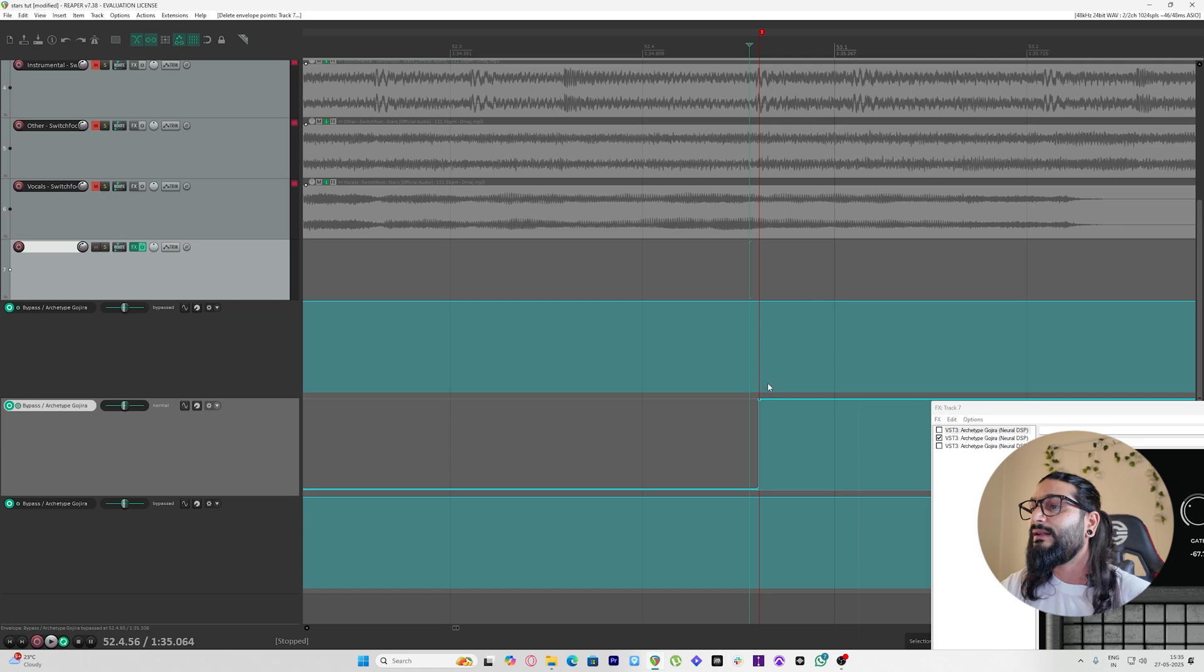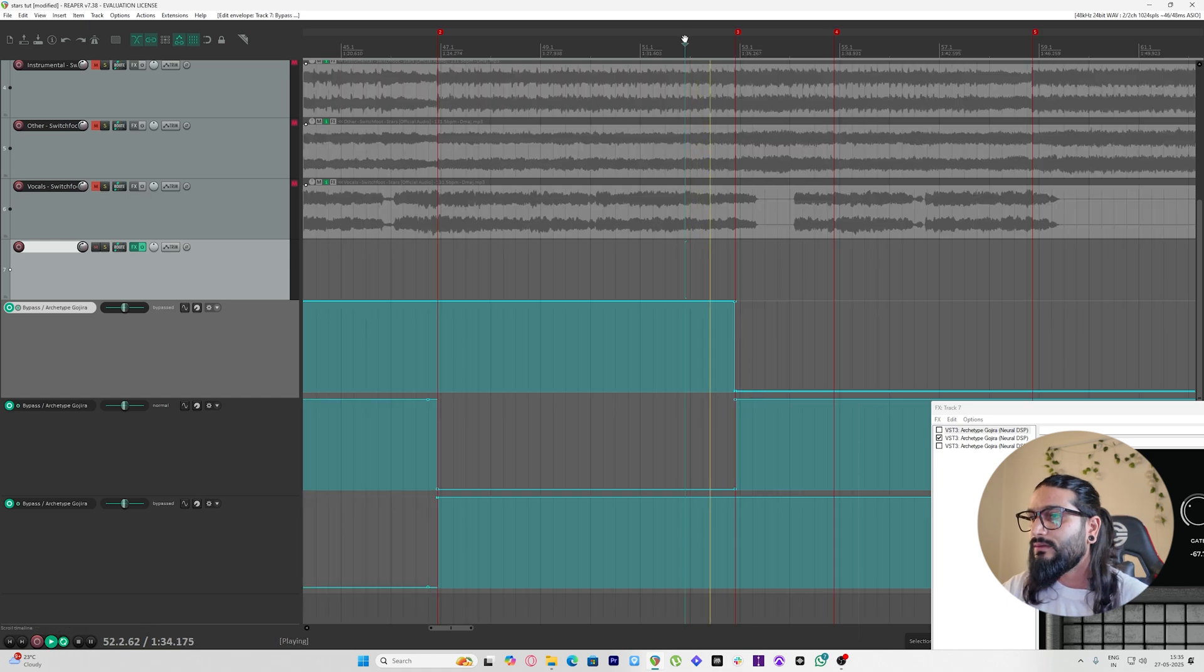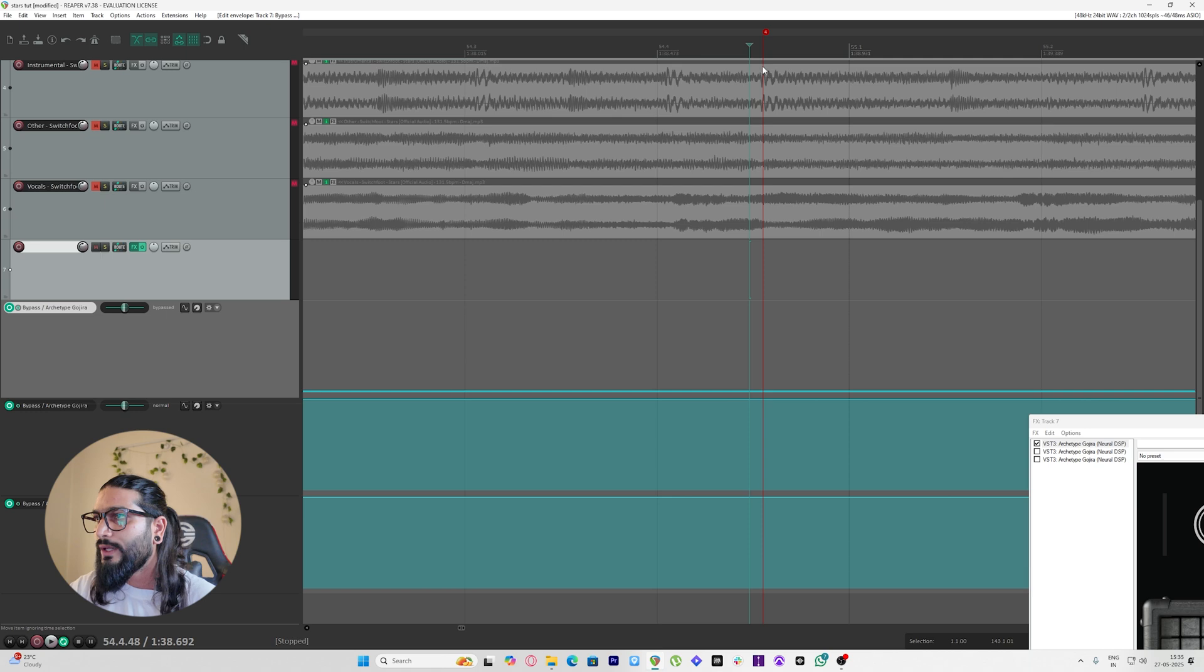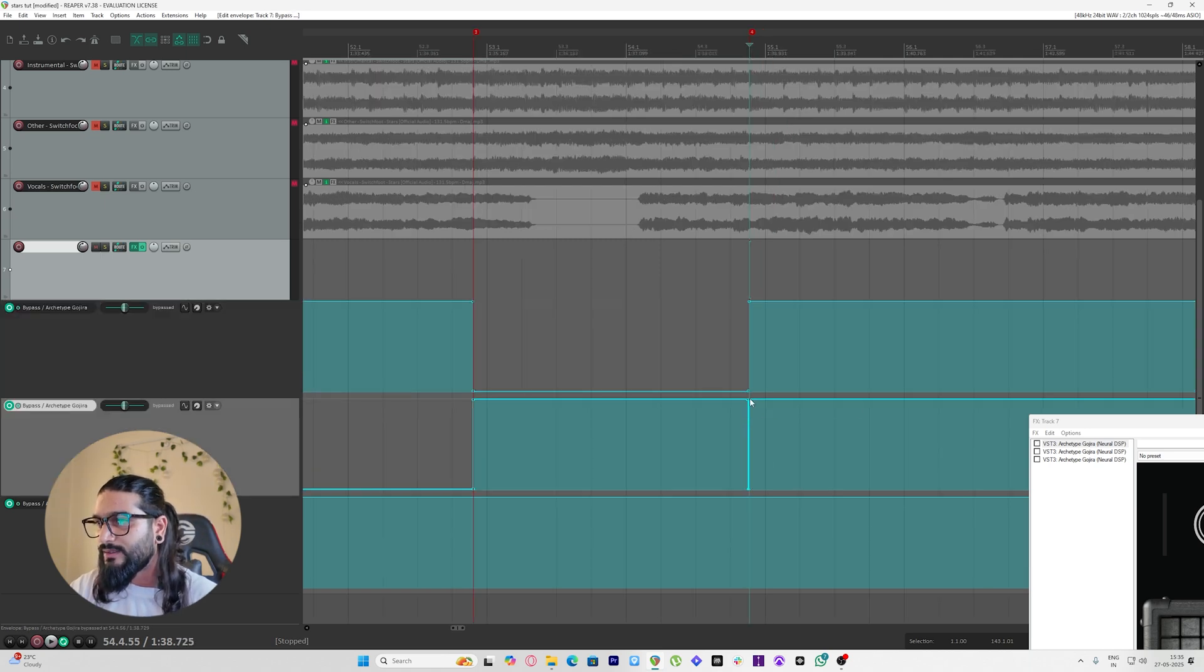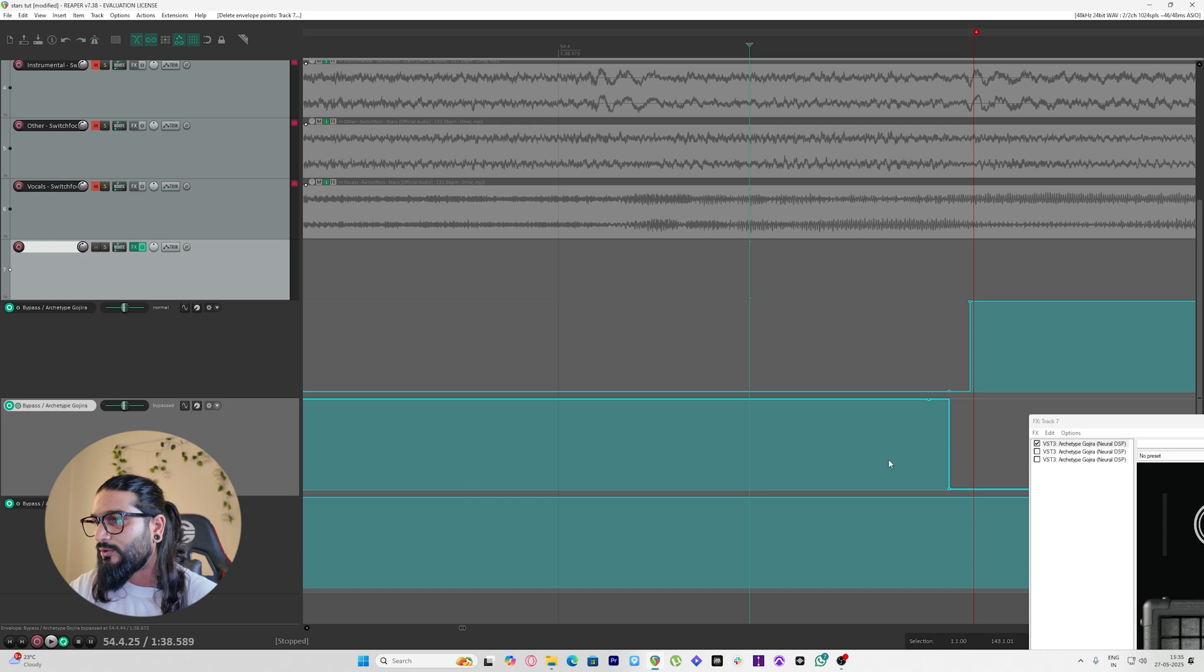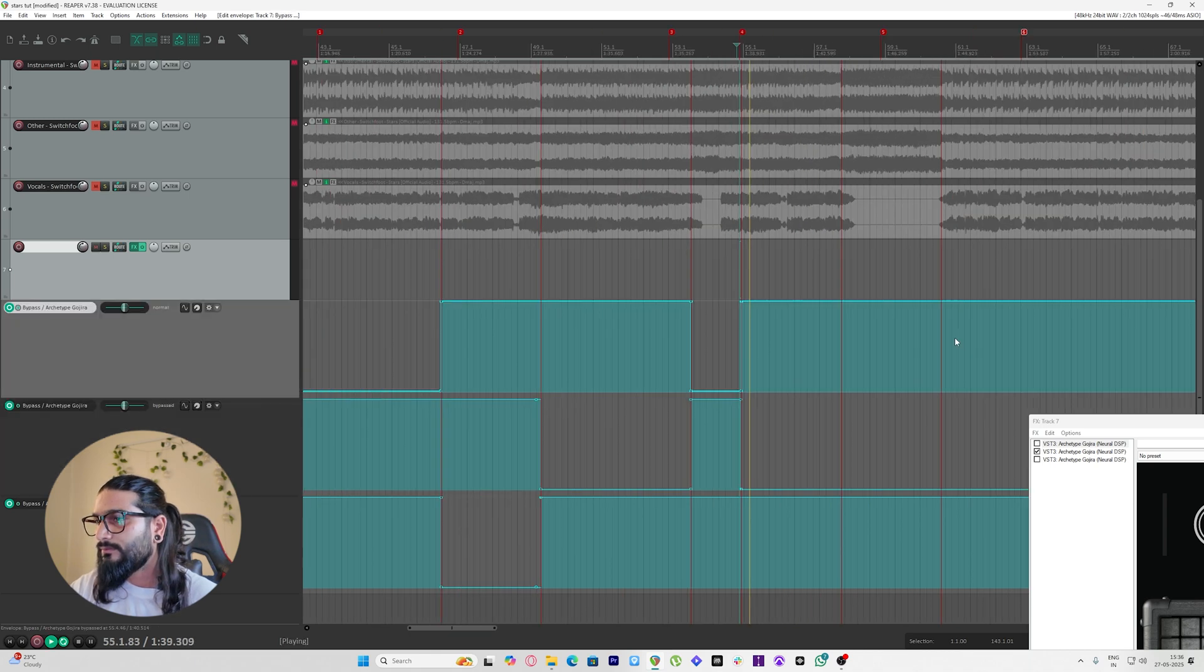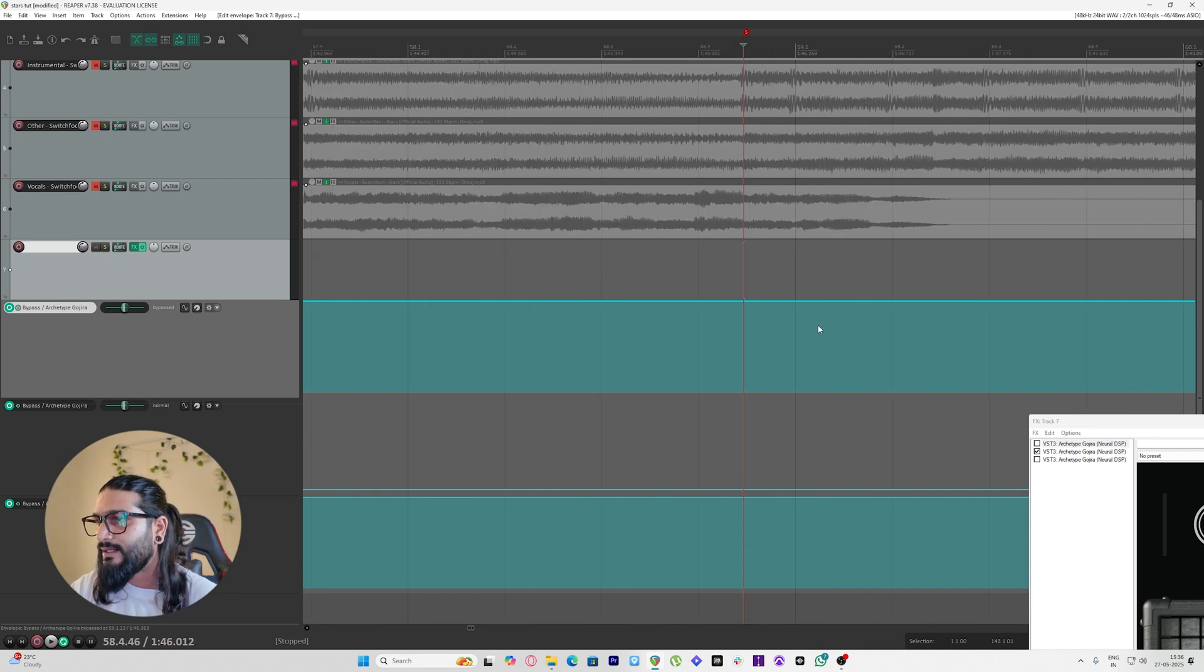And turn it on. Control-click, click, click, delete. Now I want a low gain effect here. Once again, bypass this one and turn this one on. Okay, so back to high gain now.